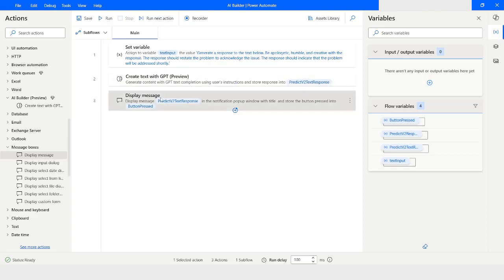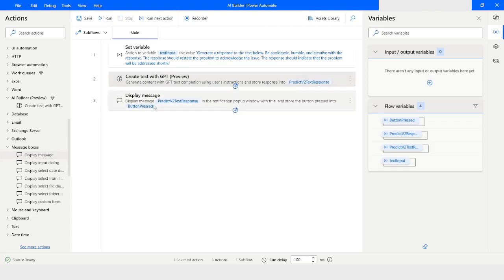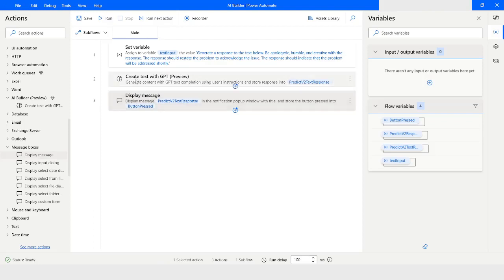Why do we need to include Display Message always after using the Create Text with GPT action? The reason is that whatever text has been generated needs to be reviewed by a human. That is the idea behind including either Display Message or Display Input Dialog right after the Create Text with GPT action.